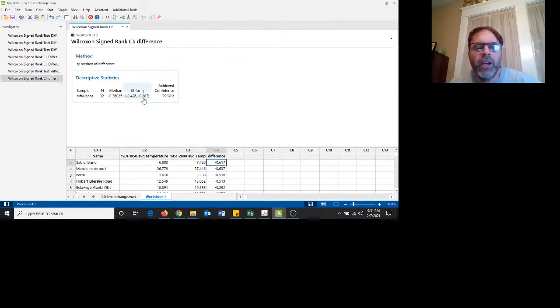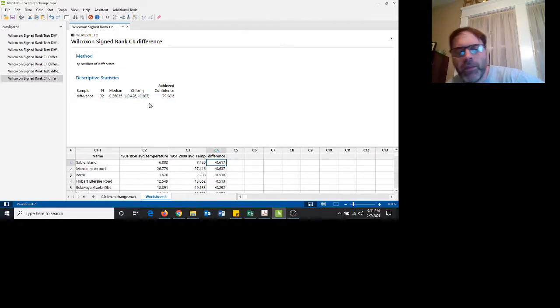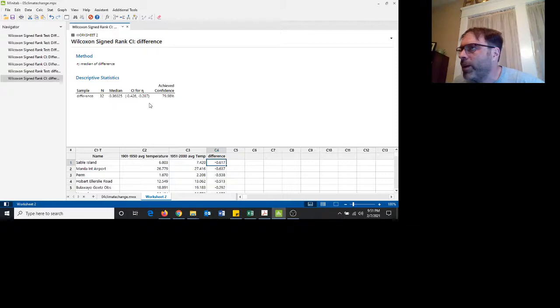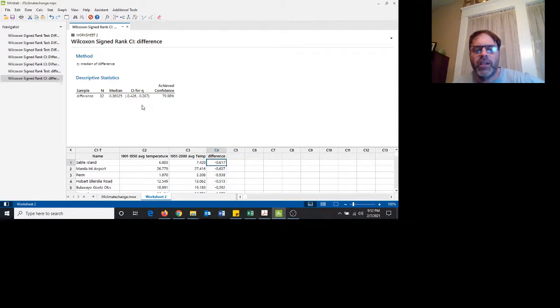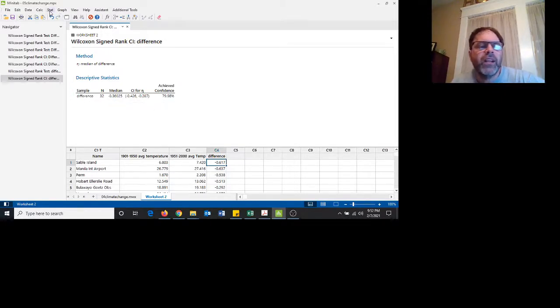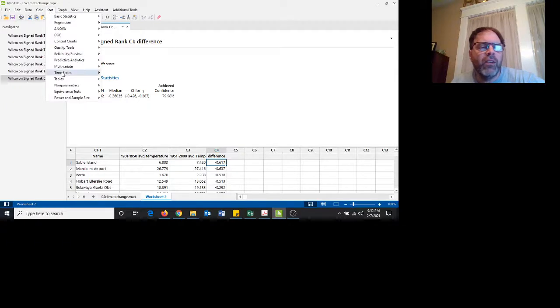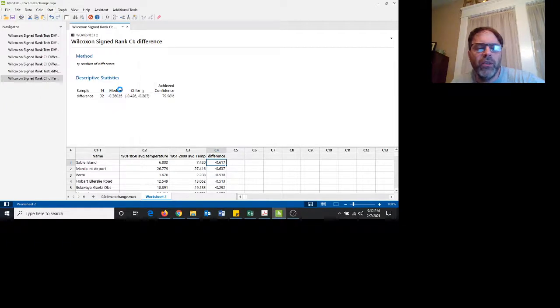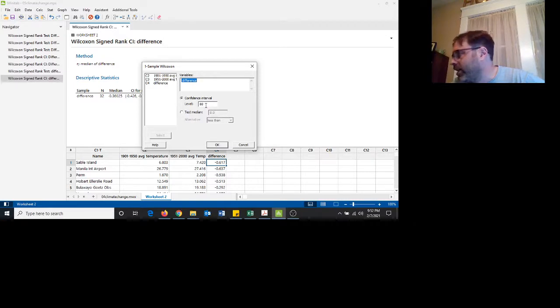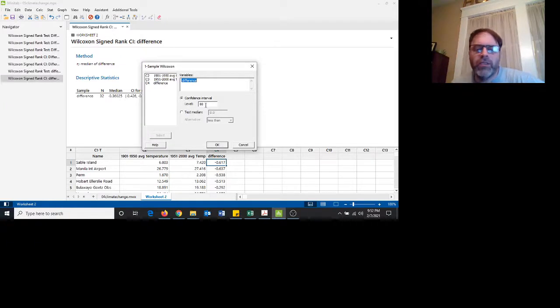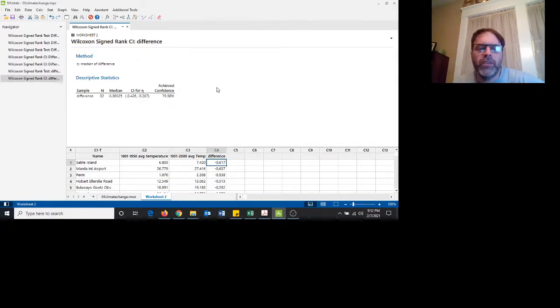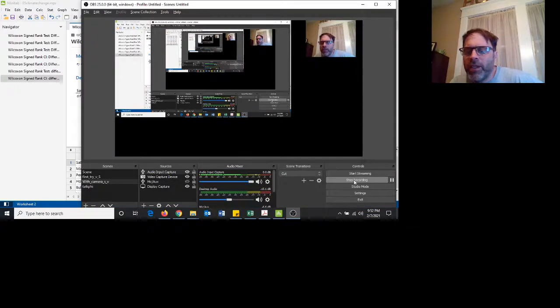So right here I have negative 2.87. So that means that the median of my average temperature is 2.87 degrees warmer in the second half of the 20th century than the first part of the 20th century. So again, for a 90% one-sided confidence interval, I chose to do an 80%. If I was going to do, let's say a 95% one-sided, I would test it for a 90% two-sided. So I hope this helps you figure out how to use Minitab for these nonparametric tests.